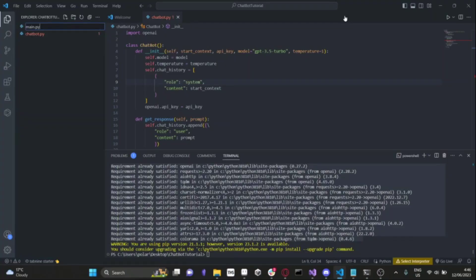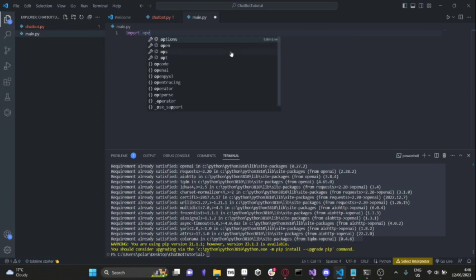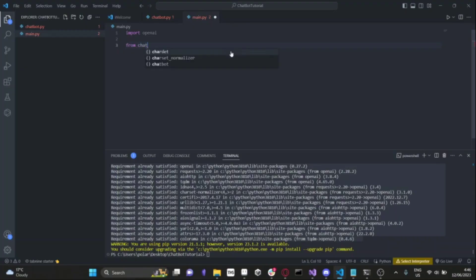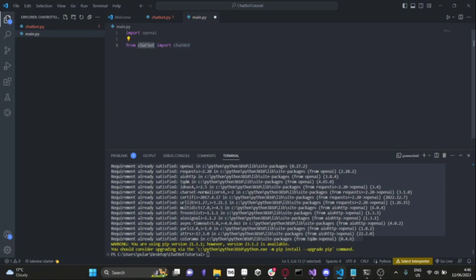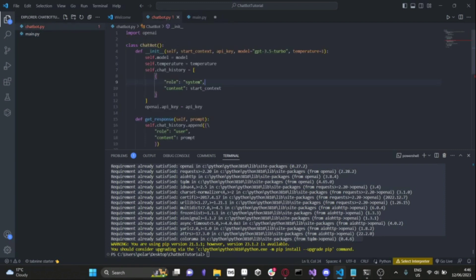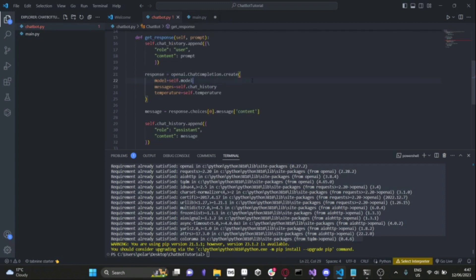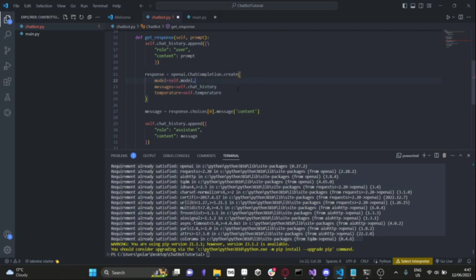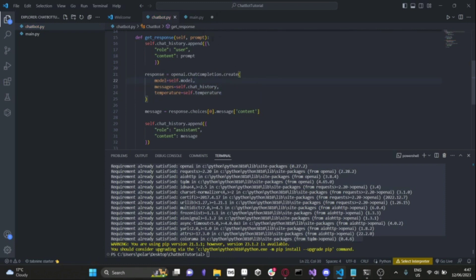The next step is to make another script that can interact with this chatbot and allows the user to interact with it. We'll create a script called main.py. Inside main.py, we'll import openai and also import our chatbot class — from chatbot import chatbot. The 'from' needs to reflect the name of the script and chatbot needs to reflect the name of the class. Before we move on, I forgot to put commas in the ChatCompletion.create call, so we'll go back and quickly add commas to model and chat history.